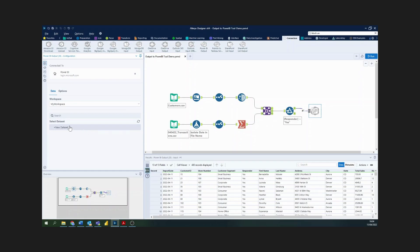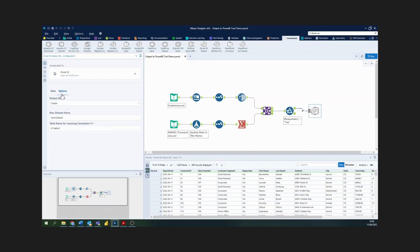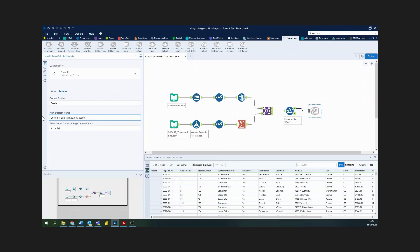You can see here we've got an option to write a new dataset, and this is what I'll be doing for this demo. I'm creating a new dataset which has my customers and transactions sales report. Now I can go into my options and I'm creating a dataset here, so no need to change that, but I do have the option to rename the dataset name. I'll call this customer and transactions report, and then I can choose a specific name for the table that I'm outputting into Power BI, something like sales report.